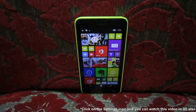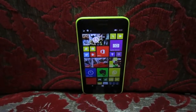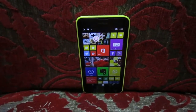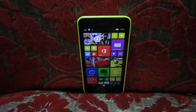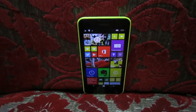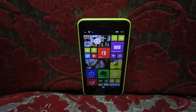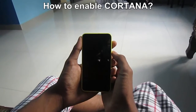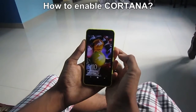In the advertisements of Nokia Lumia 630, it says the Lumia 630 has Cortana, but users outside the US are not getting Cortana. So I will show how to enable Cortana for every country.